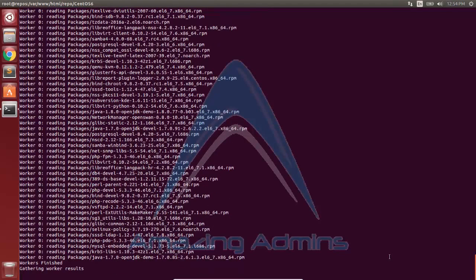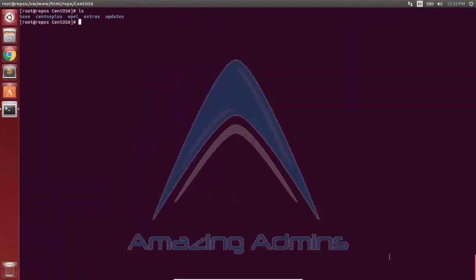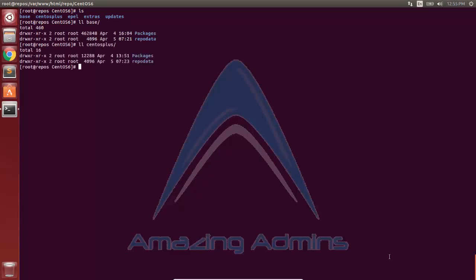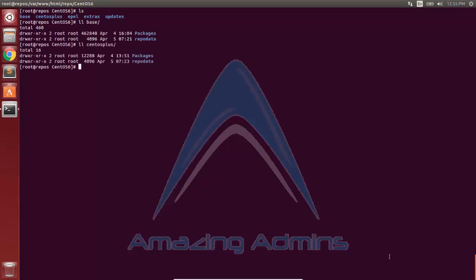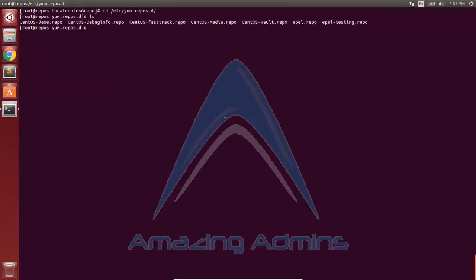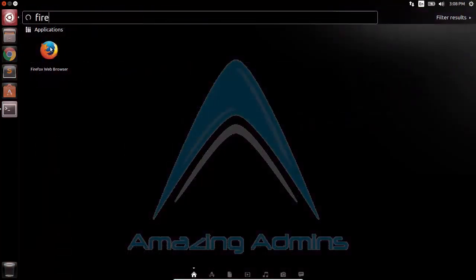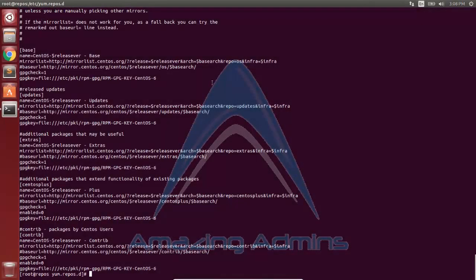Once creation of repo data for the updates repository is complete, we can see there is a repodata folder in each directory, which contains a list of all RPM packages available in the packages directory. Once repo data creation for all repositories is done, we go to the /etc/yum.repos.d directory and open centos-base.repo. As you can see, a web URL is given for syncing from an internet server — we need to update this URL to point to our local repository.